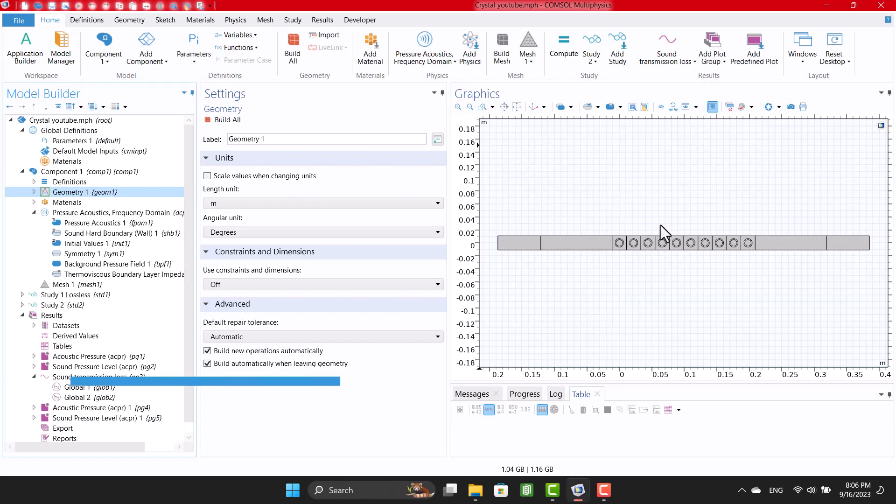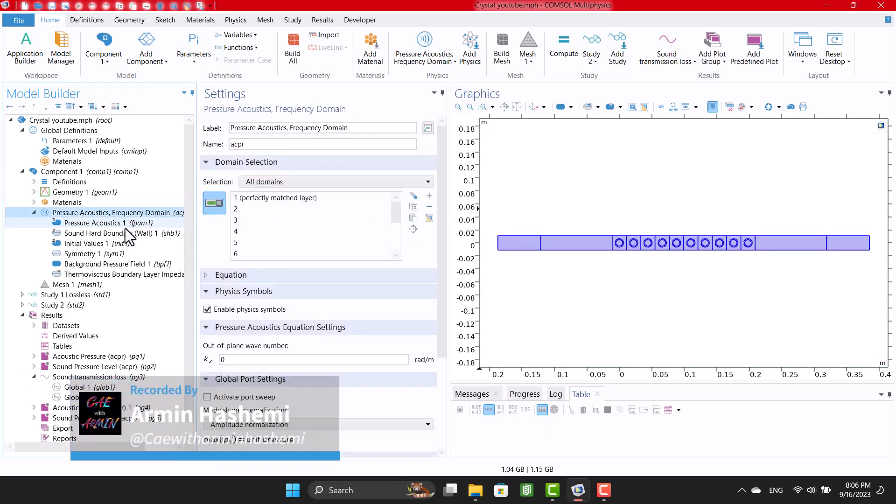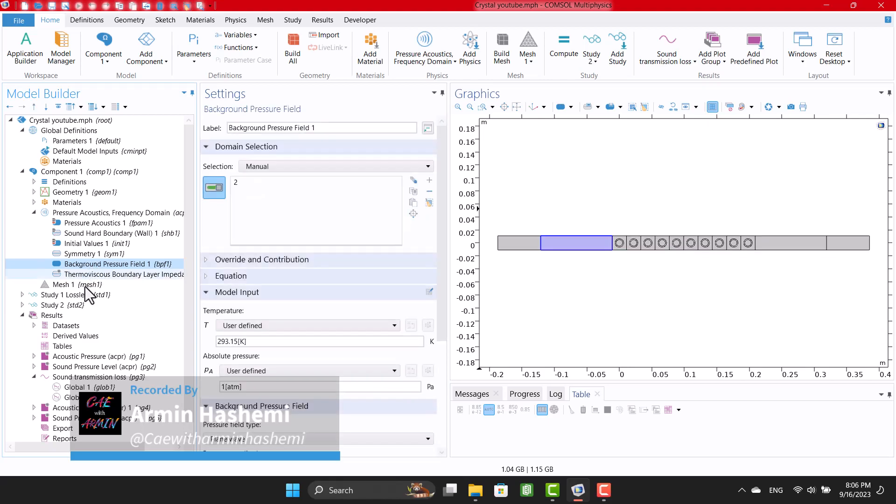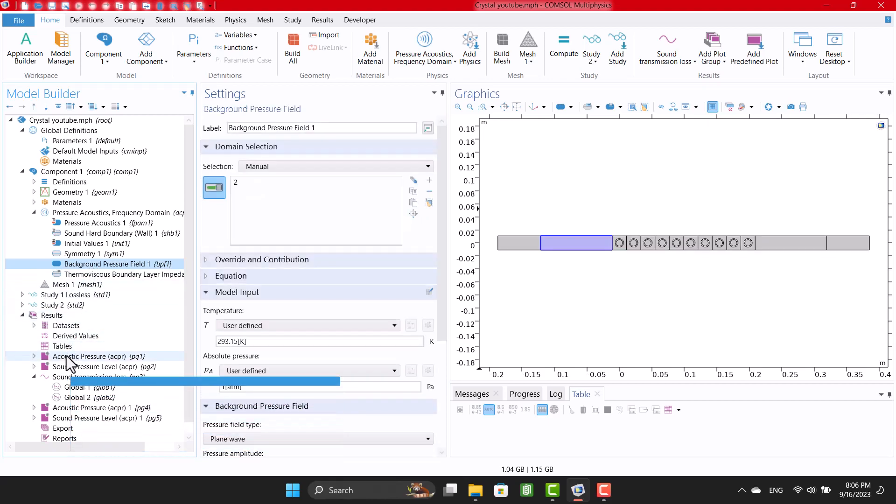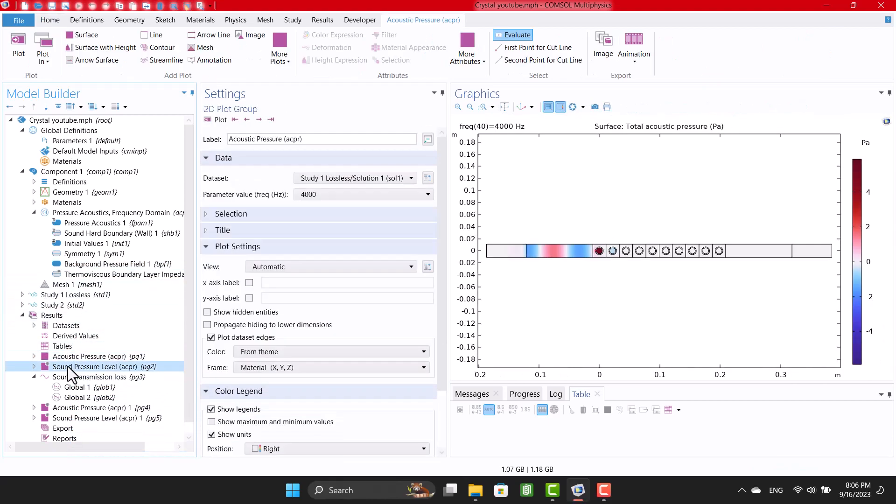Hello, and welcome to my channel. I'm Armin, and in this video, I would like to show you how to calculate the sound transmission loss of a crystal in Komsol Multiphysics.